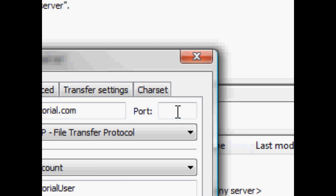If you want, in fact, you can type 21. It doesn't actually matter. By default, it will assume that the port is 21, so to save time, you don't actually need to type 21 in here. But if you feel like it, go ahead.